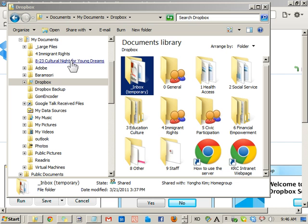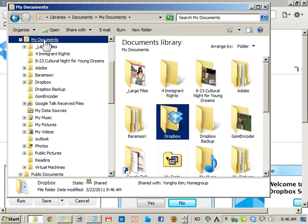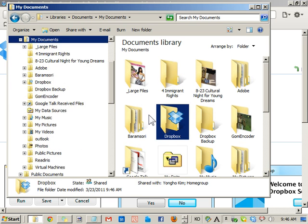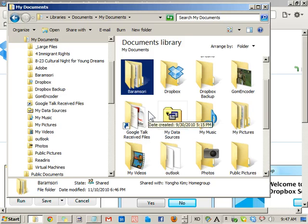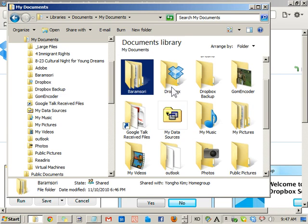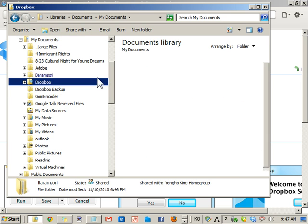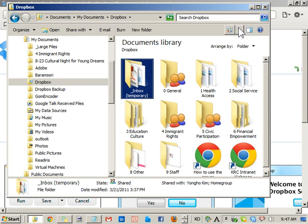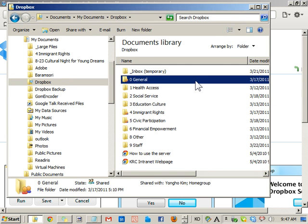And yeah, and you're ready to go. So from now on, instead of opening the CRC server, which is temporarily not available, just go to My Documents, open the Dropbox folder, and all your server files are in here. Oh, as you can see.